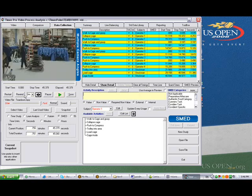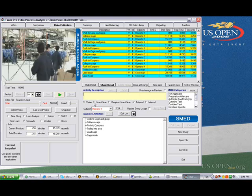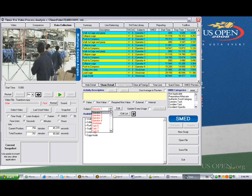What we've done is we've actually recorded each of the different operators. You can see there's four operators and then there's a stockman involved. We've recorded the time for each of their interactions on the video.